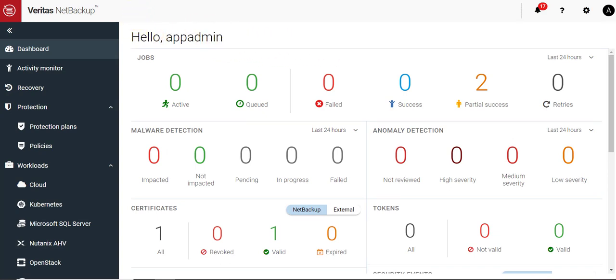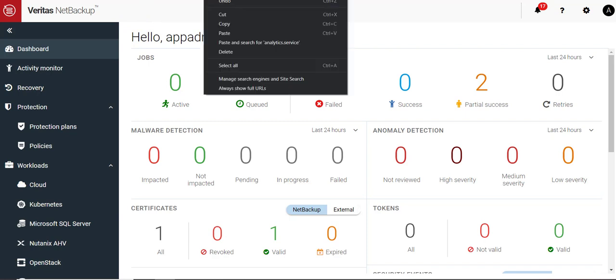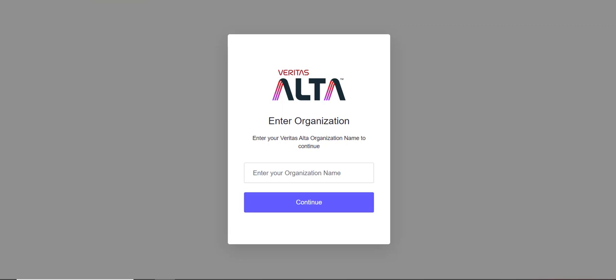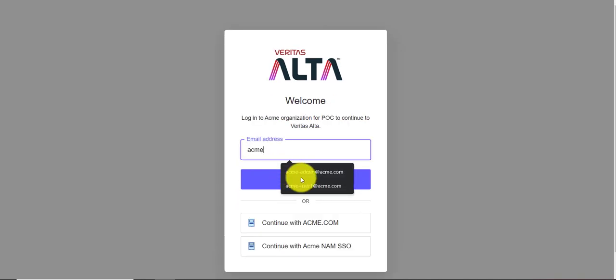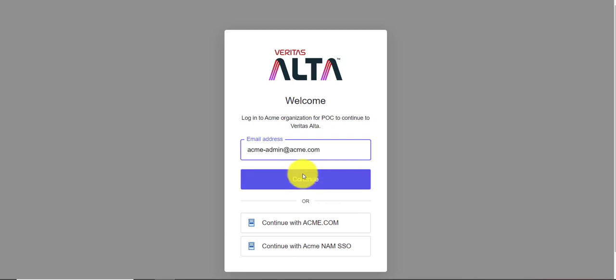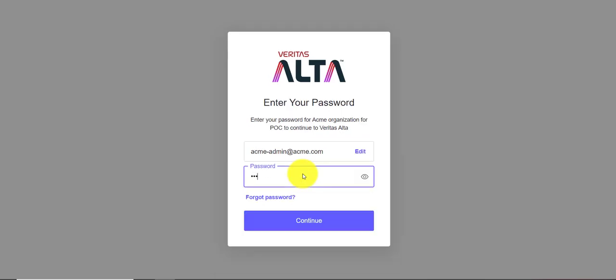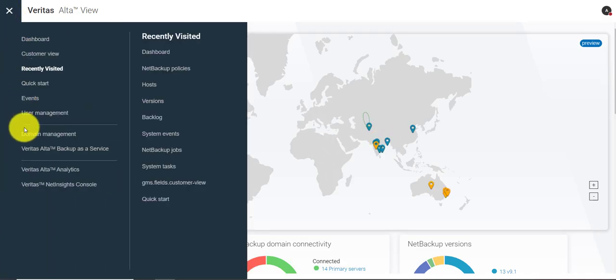The next step is to add this domain to Alta View. So I log in to Alta View and navigate to the domain page.